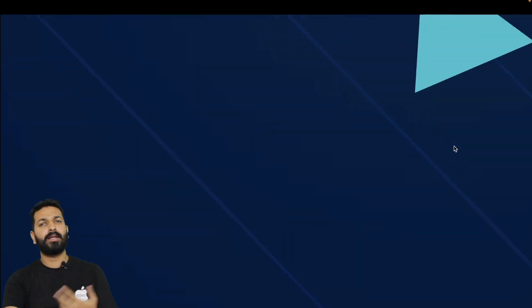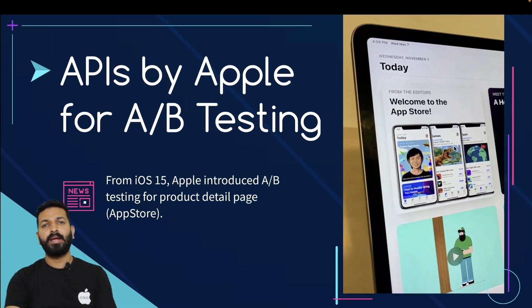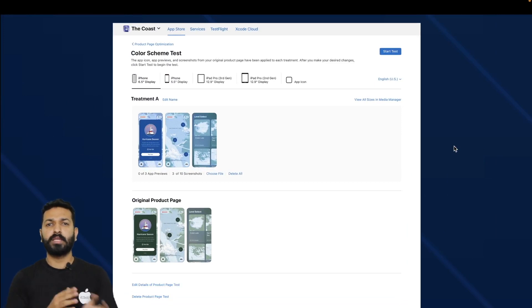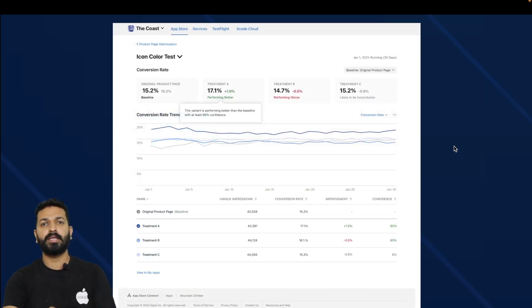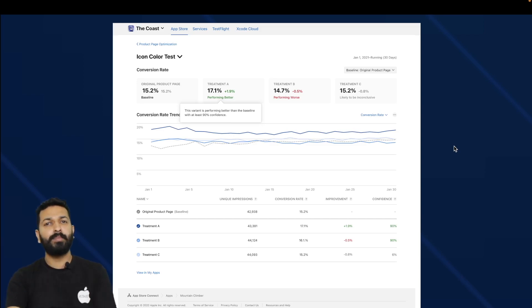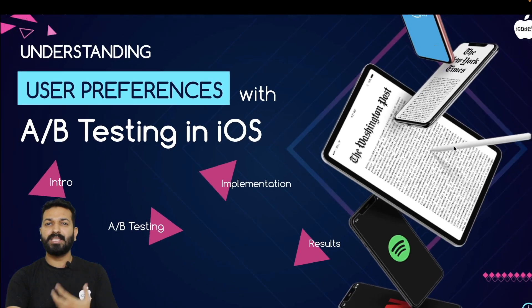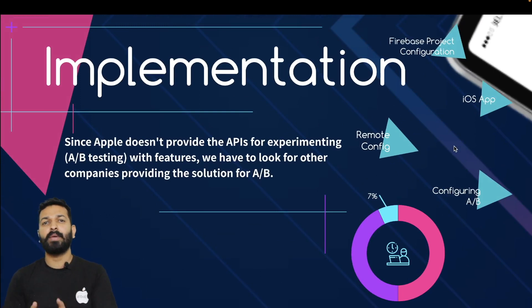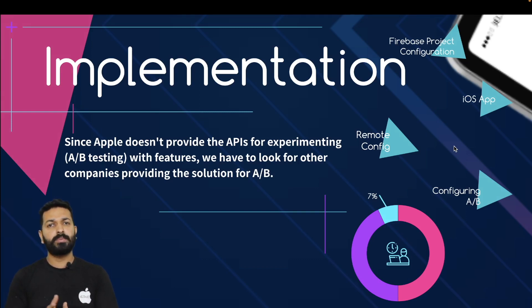Are there any APIs provided by Apple for doing this? The answer is yes and no. From iOS 15, Apple introduced product page optimization, through which you can show different screenshots and descriptions to different sets of users, run the experiment for a duration, analyze reports, and decide which to go with. However, this only works for the product detail page — it doesn't let you test features or designs inside the app. There are no native Apple APIs for that, so we need to look at other service providers like Optimizely or Adobe.